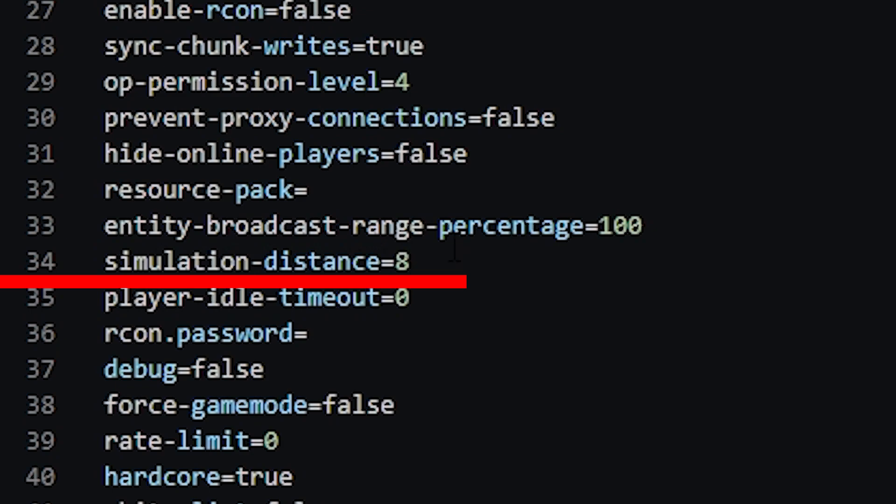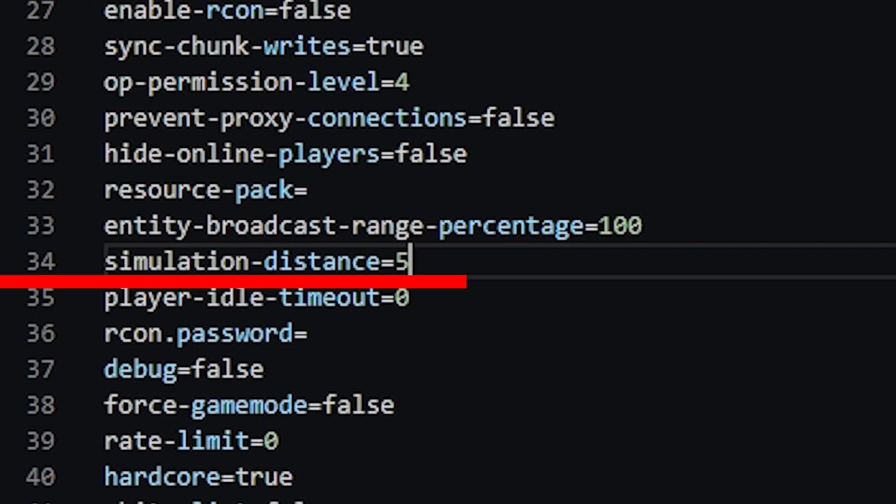I believe it is 10 by default. So if for example I had set this to 5, so if the player had a simulation distance of 20 and the server had a simulation distance of 5, if the player was to go six chunks out, their farm would stop growing no matter what their simulation distance is. The server simulation distance is the maximum.